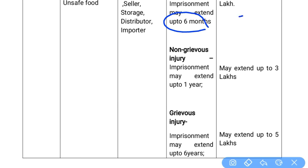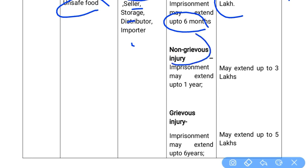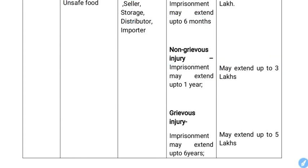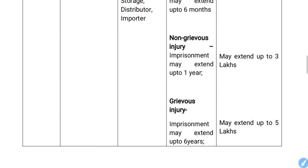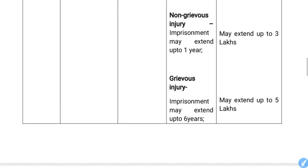For unsafe food causing non-grievous injury — injuries that exist but are not grievous — the fine extends up to ₹3 lakhs along with one year of imprisonment.